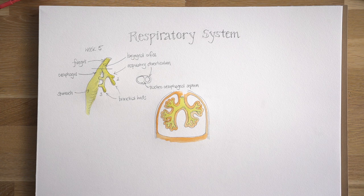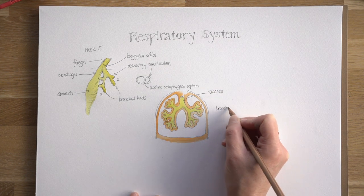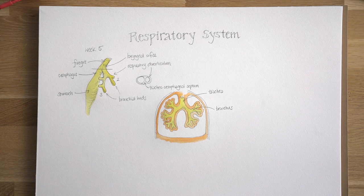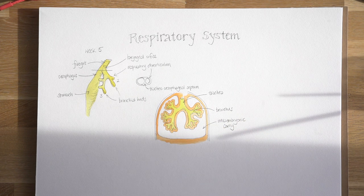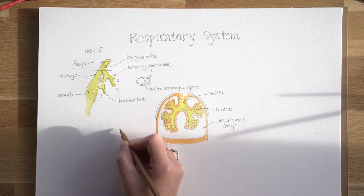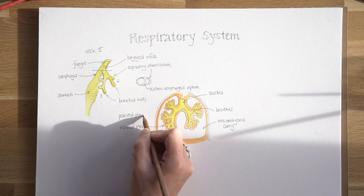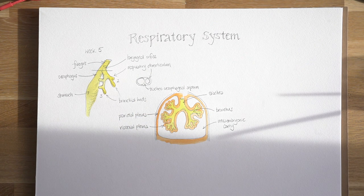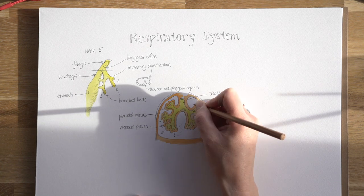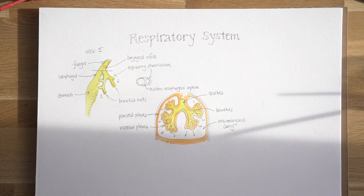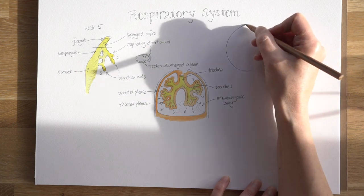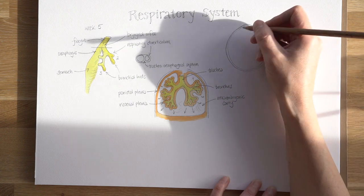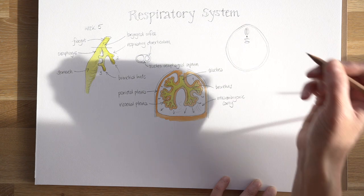Let's label some of this: we've got the trachea, a bronchus branching into more bronchi and eventually bronchioles, and the cavity the lungs are growing into — lined with orange mesoderm. That mesoderm forms an epithelium called mesothelium, and the more familiar term for this particular layer is pleura — the lining of the cavity around the lungs. This mesothelium forms the parietal pleura against the body wall and the visceral pleura around the lungs, eventually becoming two completely separate pleural sacs, one for each lung.